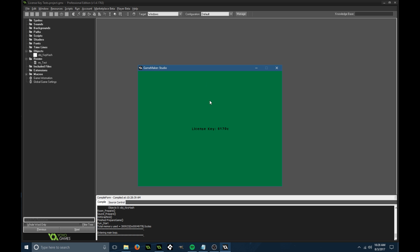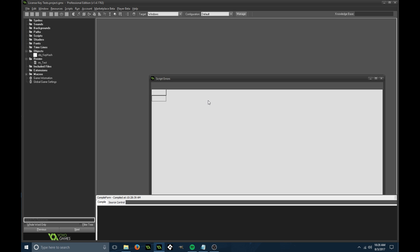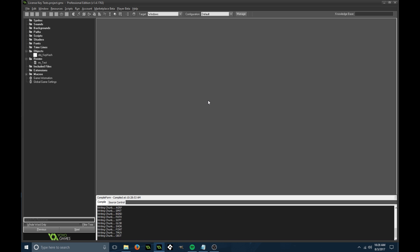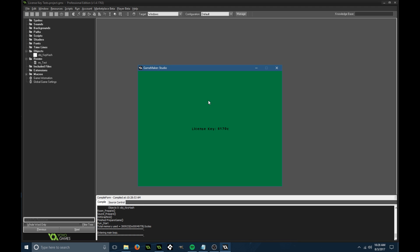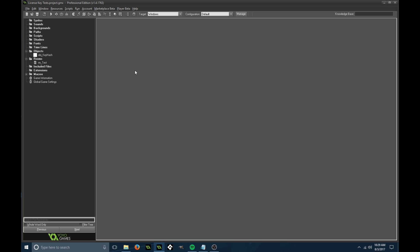It gives me a license key, this license key is 6170C. If we exit out and run it again, it should give us the same exact license key, and there we go, it's the same license key. You can do that as many times as you want, it will always give you the same license key.